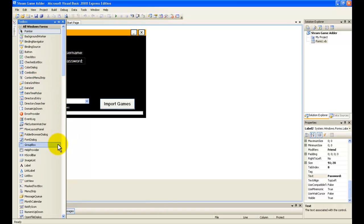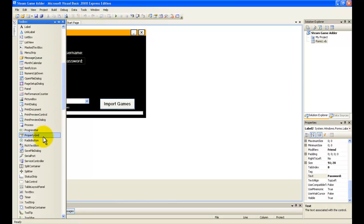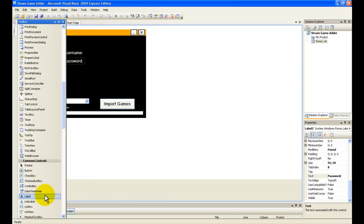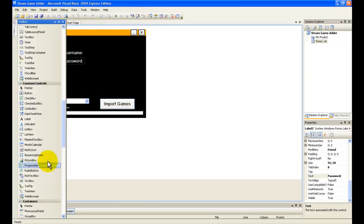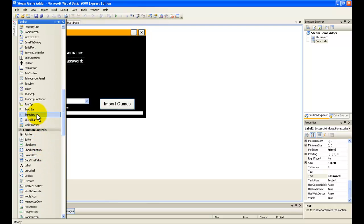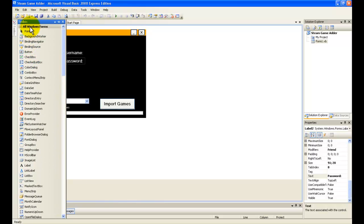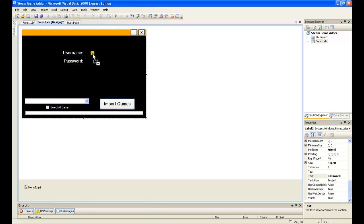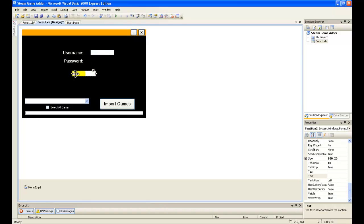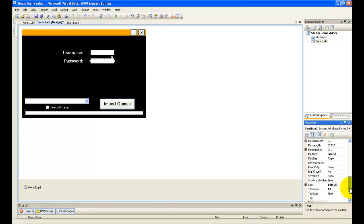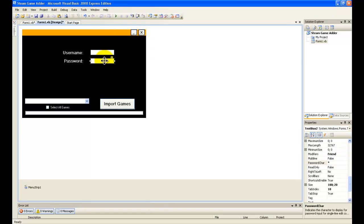Now we're going to add two text boxes. Now we're going to select the password character on the password box so it looks more real. Now we're going to resize this.